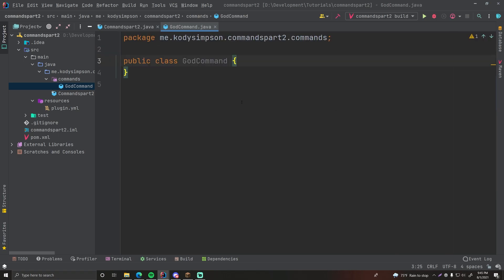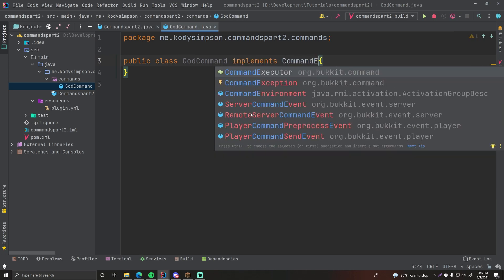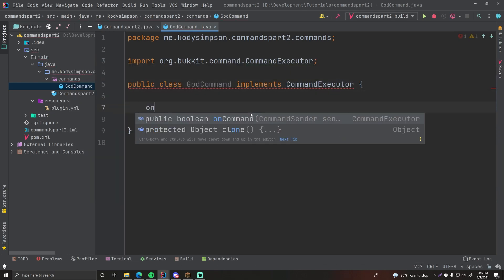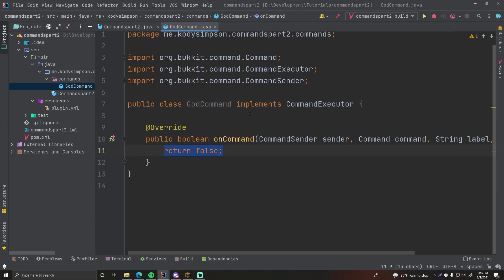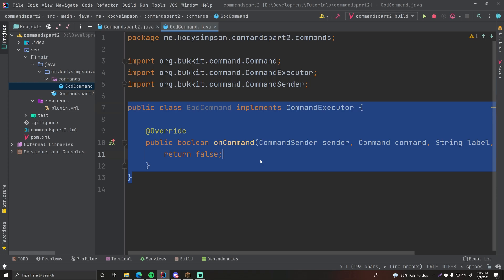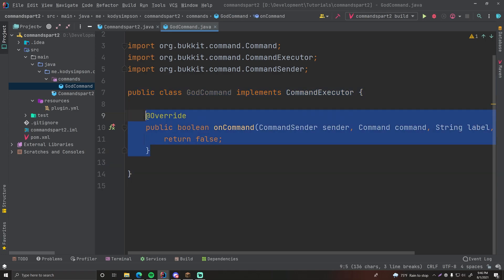We're going to create a new command called GodCommand. A good organizational tip: end your command class names with 'Command' so it makes sense. To make this a command class, you implement CommandExecutor — that's an interface that allows you to override the onCommand method. Instead of overriding onCommand in our main plugin class, we're doing it in a dedicated class, and the command will automatically be routed here.